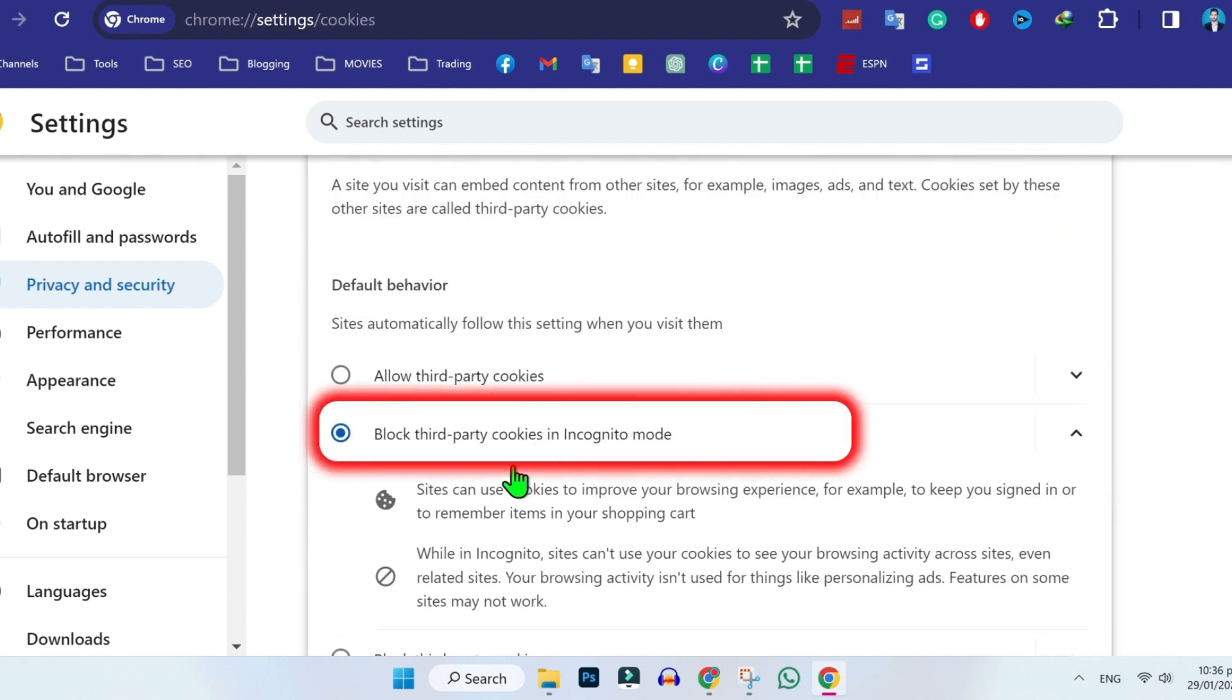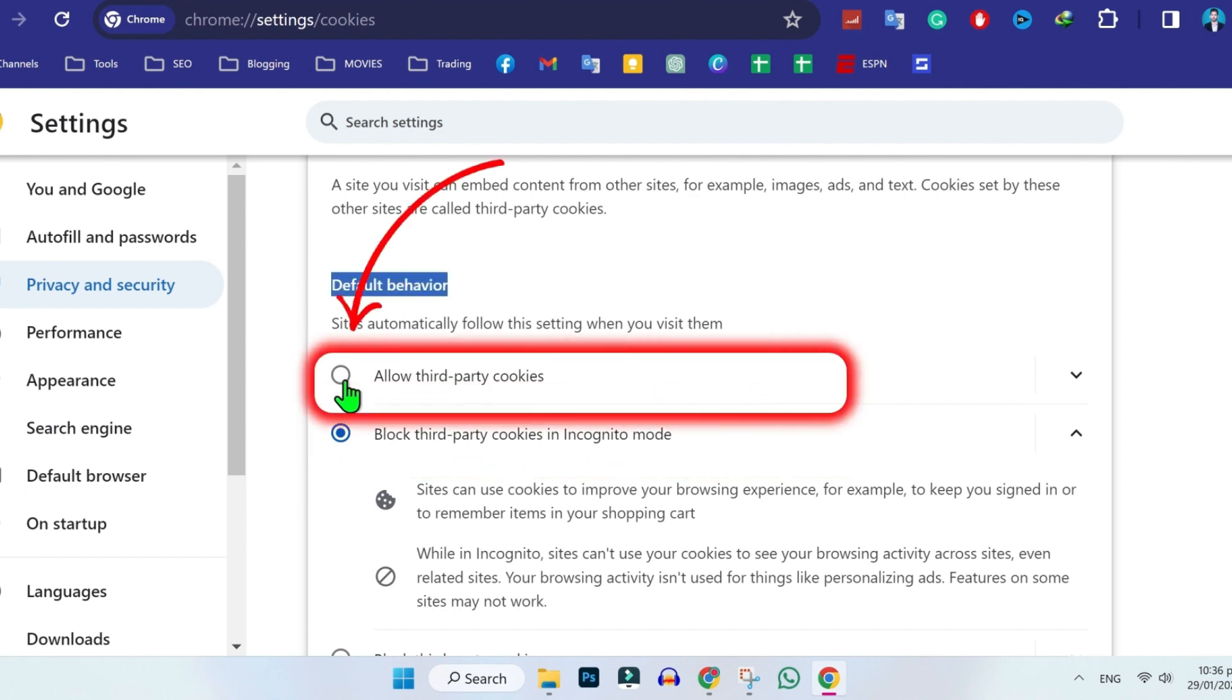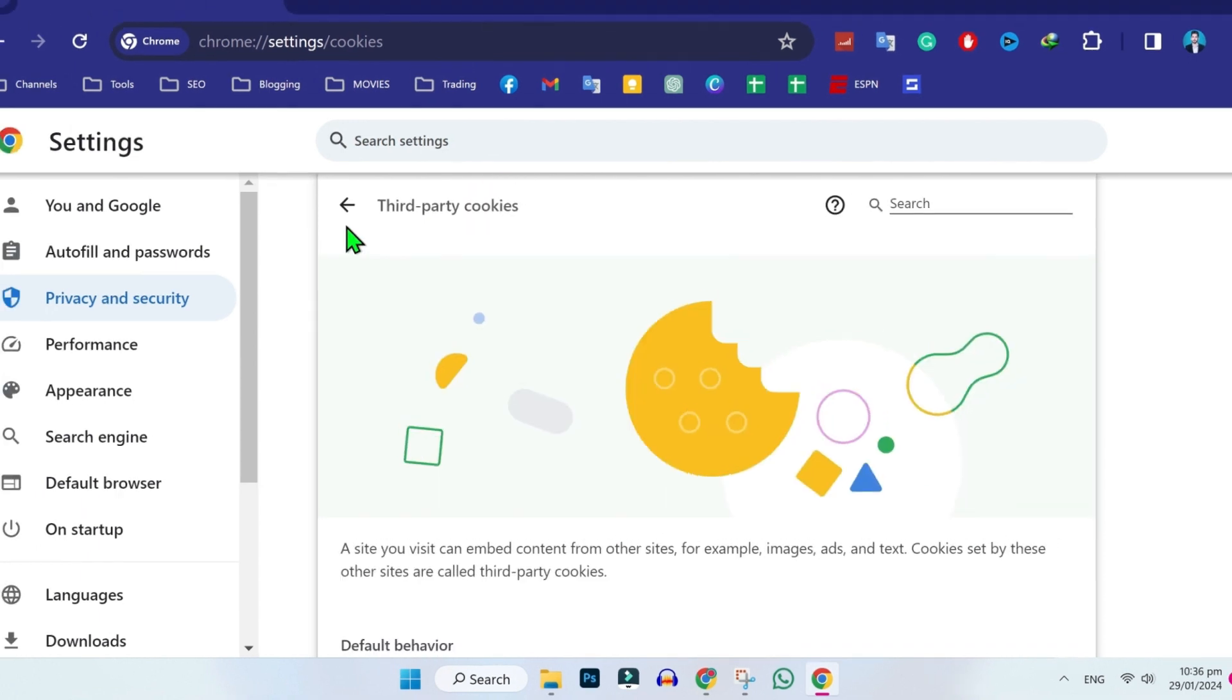Scroll down and it will be unblocked third-party cookies in incognito mode. You have to click on allowed third-party cookies.